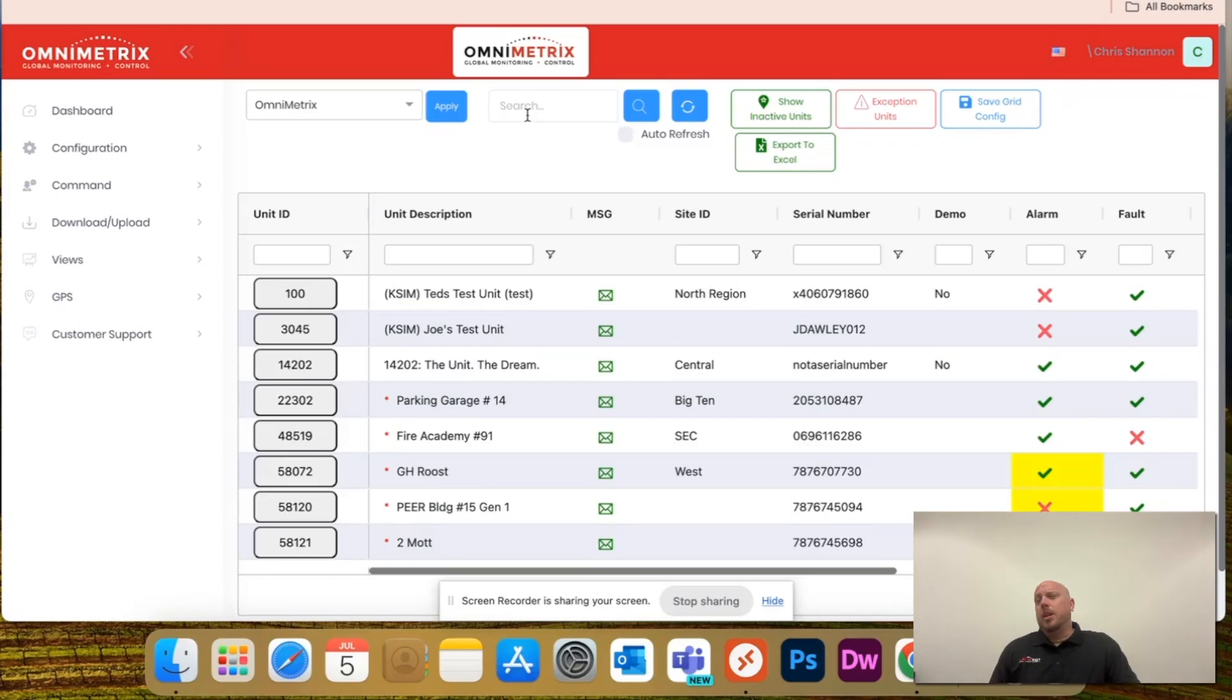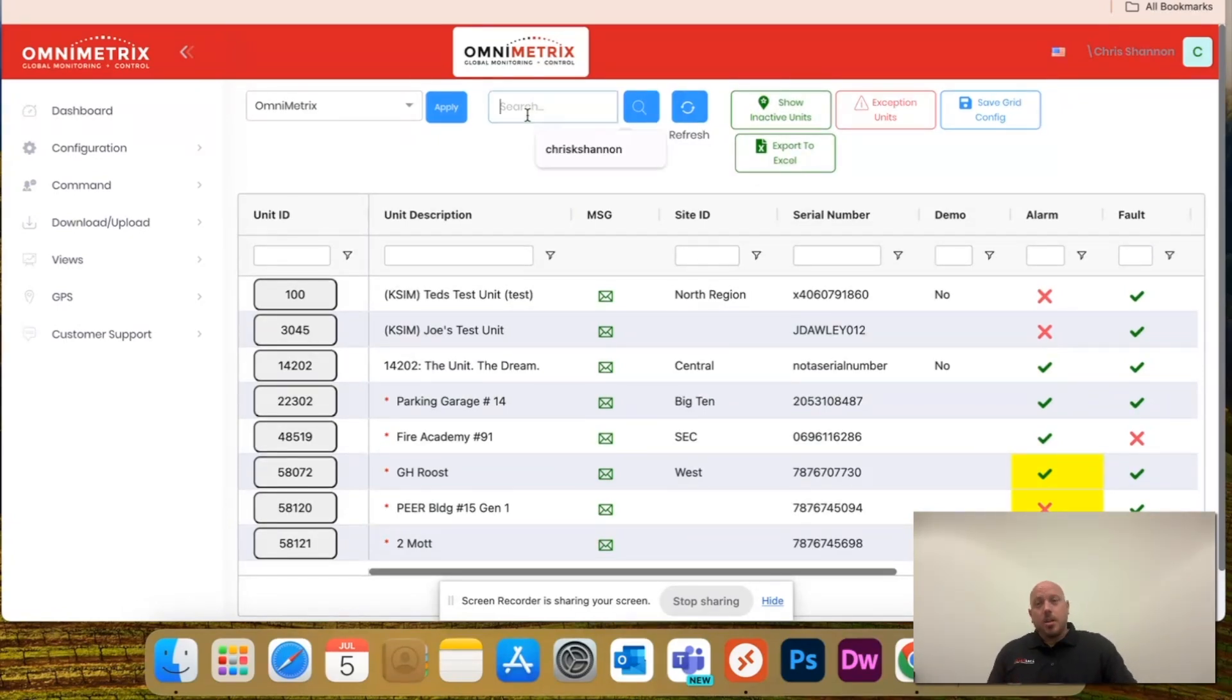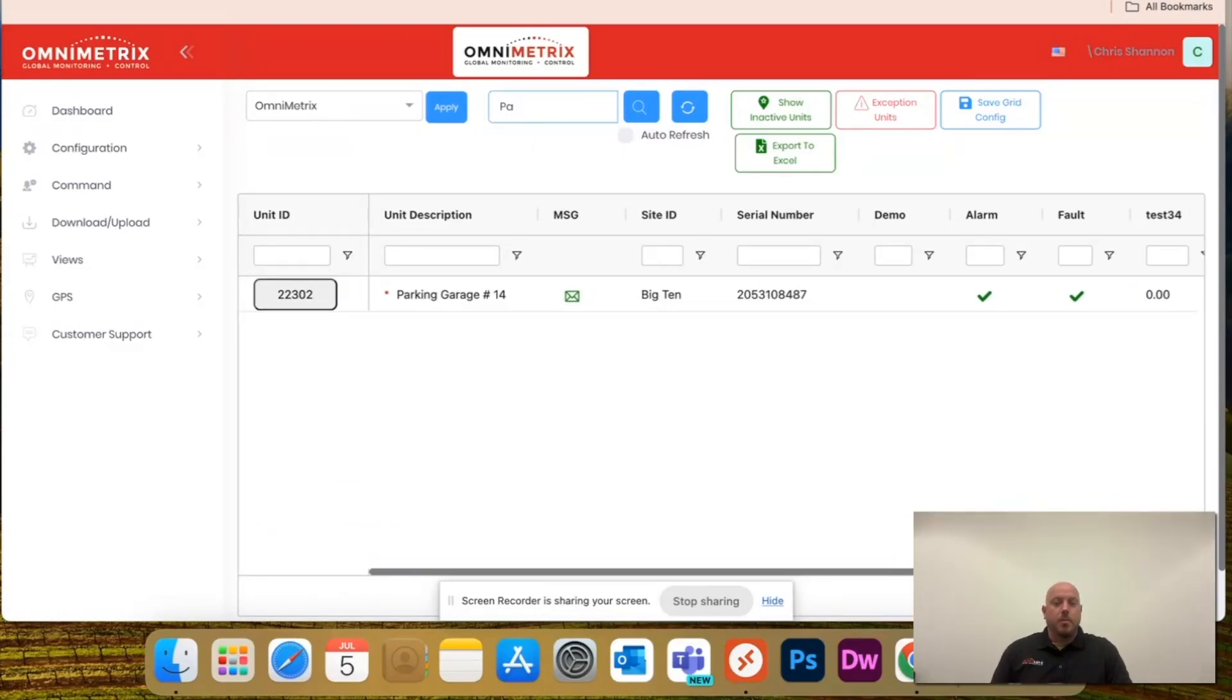Let's say I'm looking for a specific unit itself. I can actually search here, just type in parking, looking for my parking garage, and it'll default anywhere here.